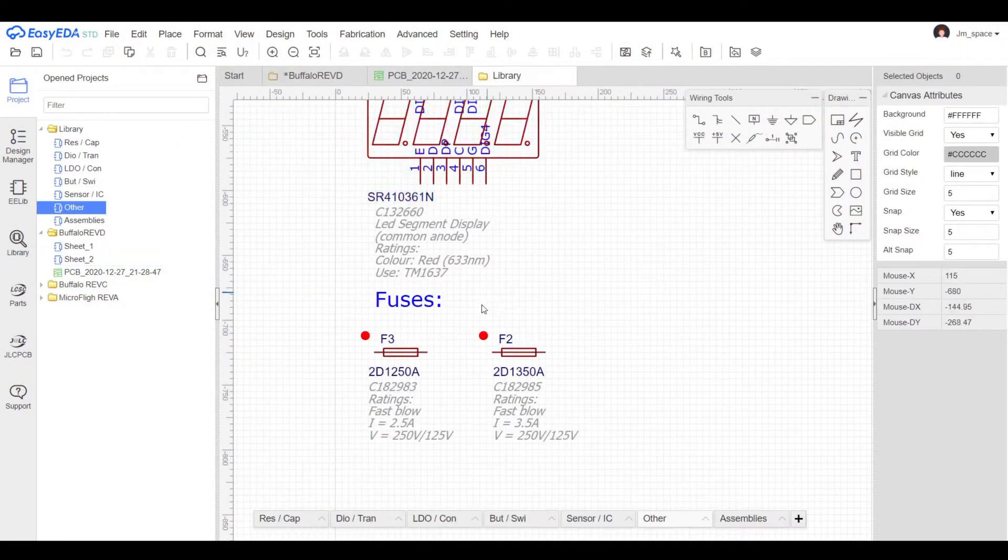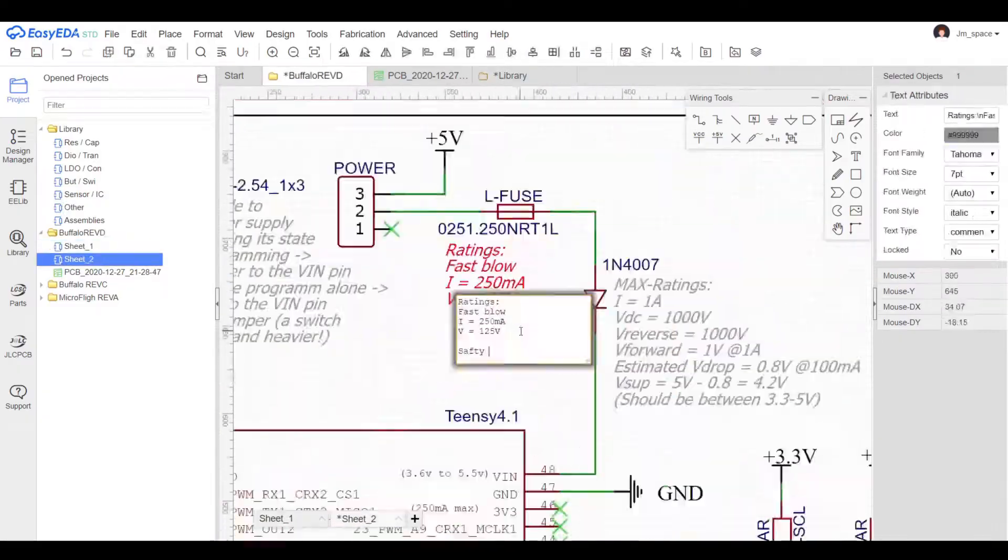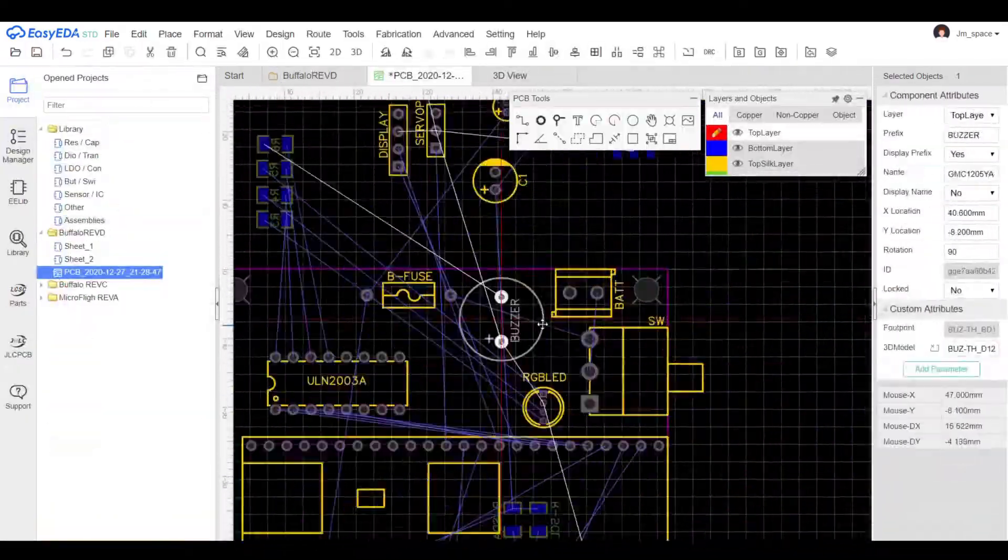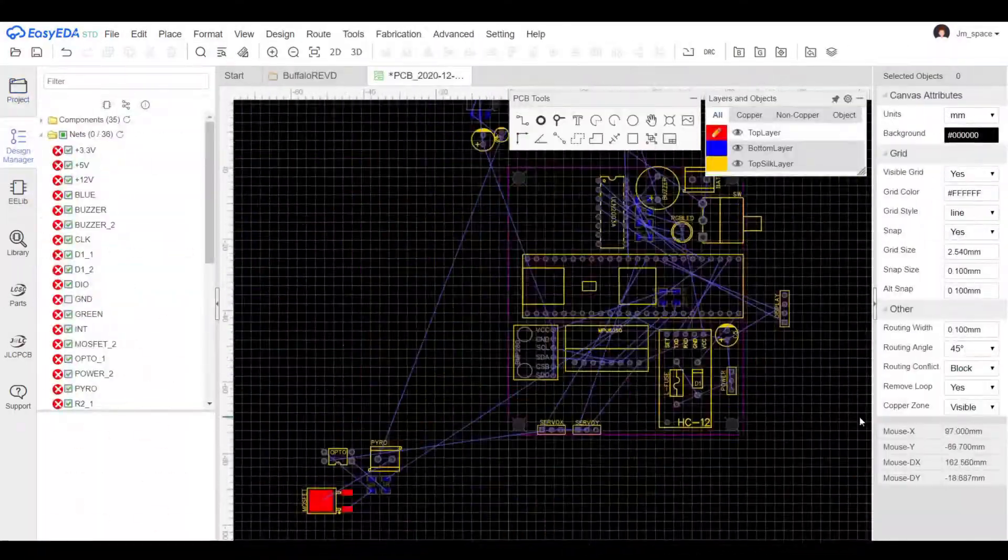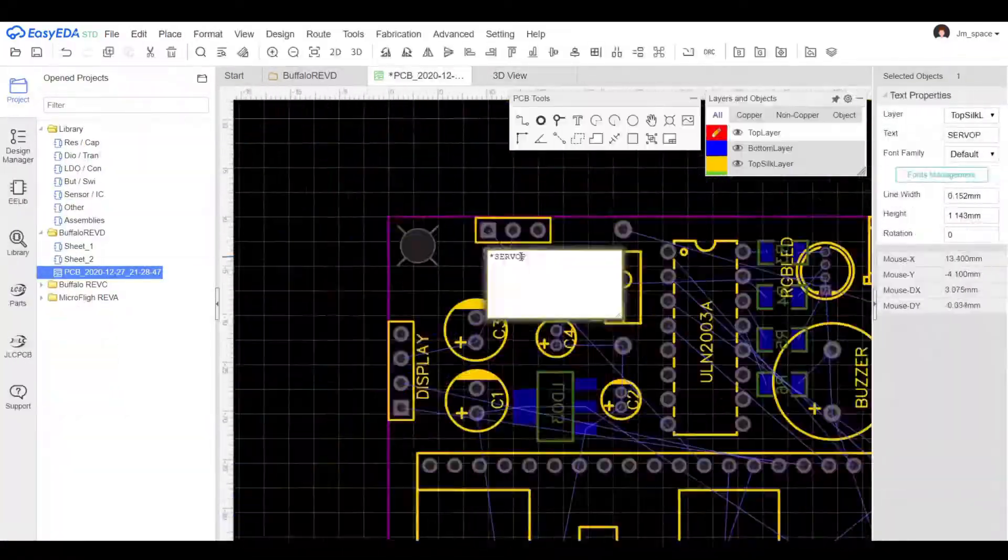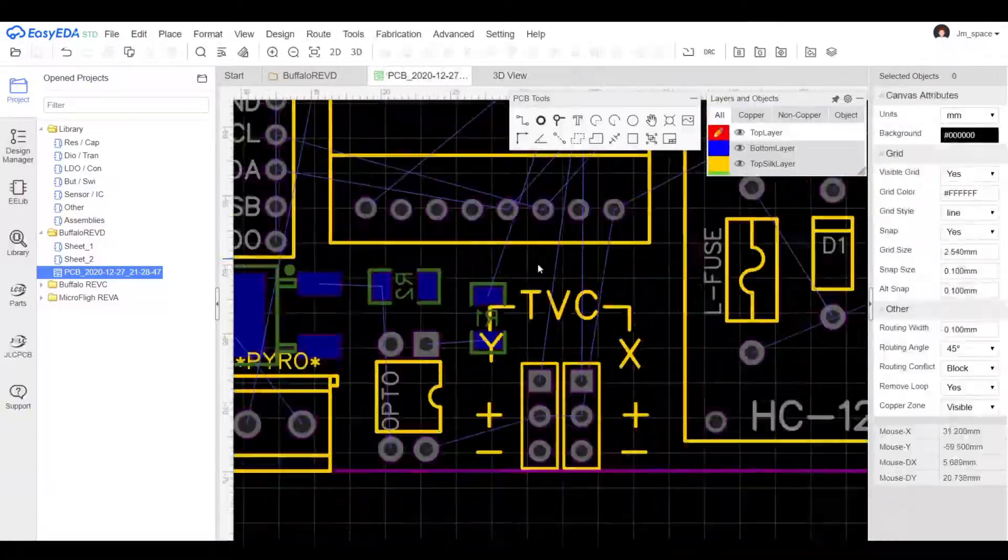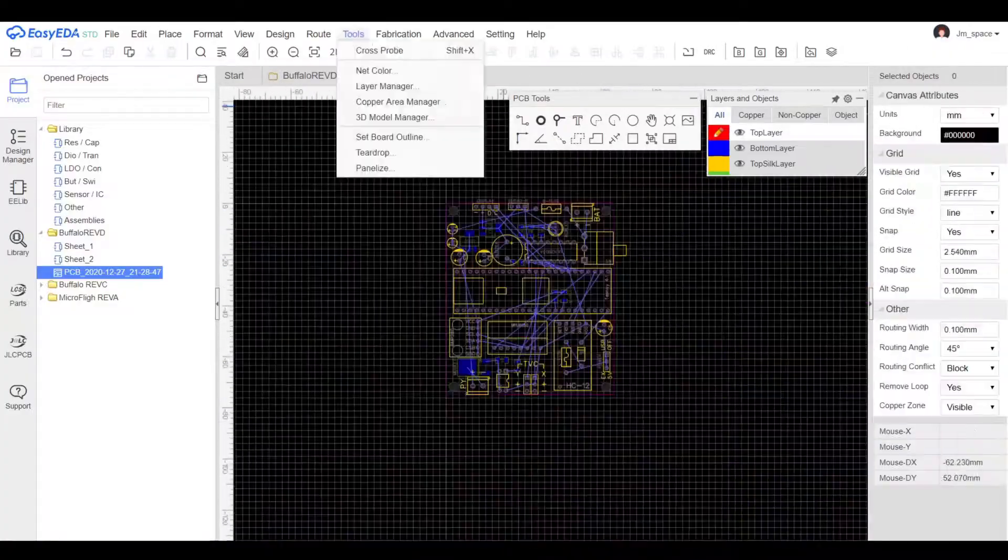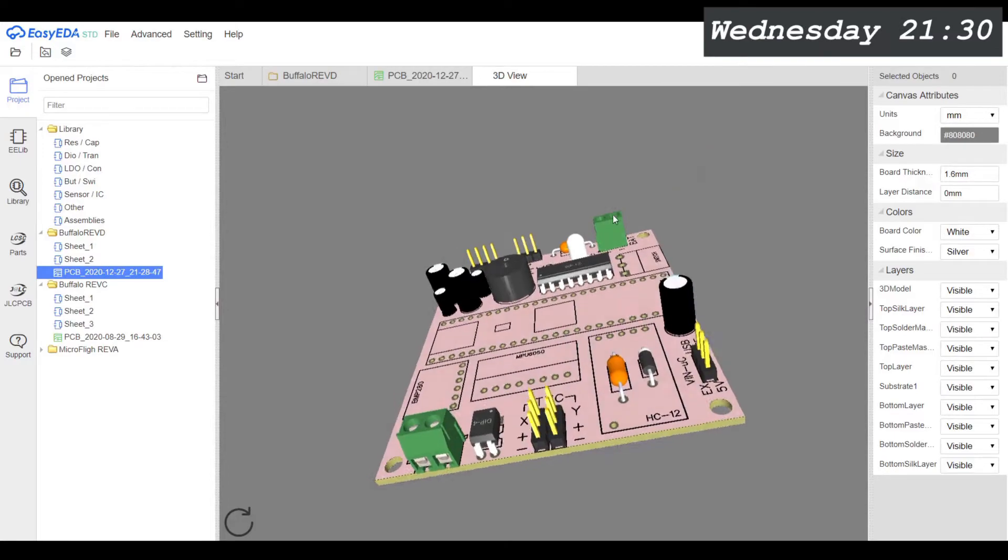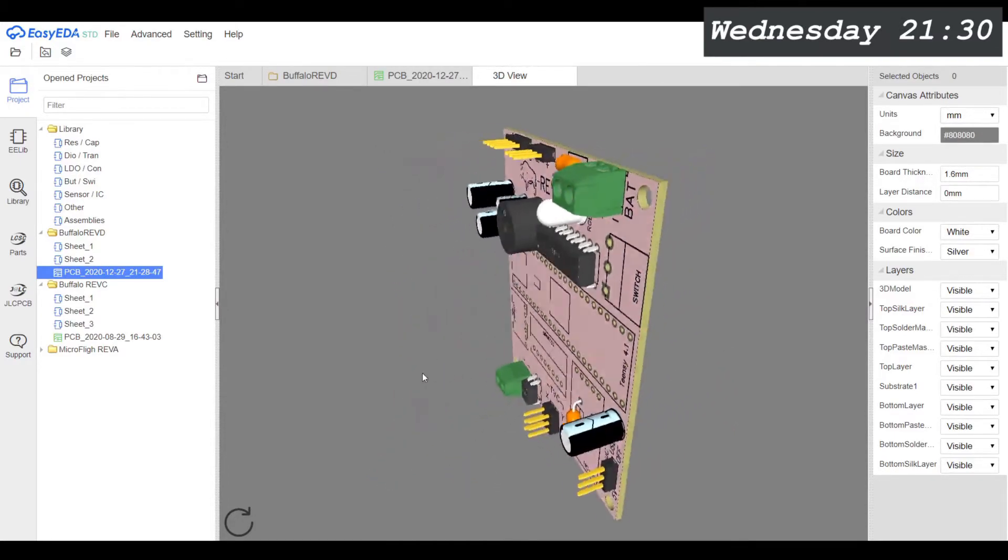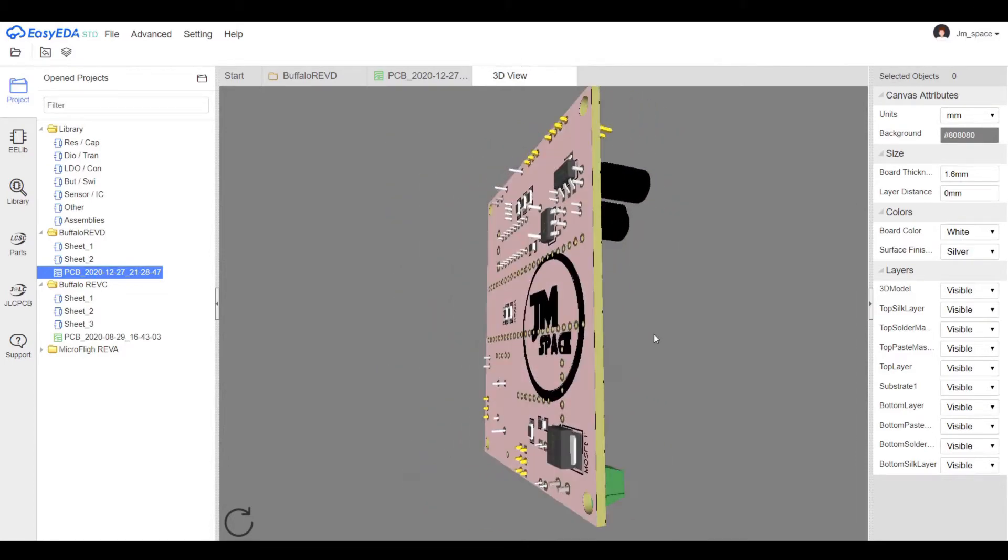The development of the next generation flight computer Rev-D is finally coming to an end. Over the course of the last two months I tested almost every aspect of the schematic. I tried to make it as simple, robust and safe as I could. And today I can make the layout of the PCB. What you saw right now was a 5 hour timelapse of making the layout. It's half past 9 now in the evening and I am finally done. And this is how it looks like.